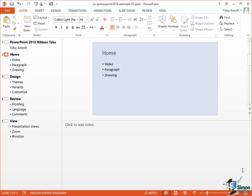Hello again and welcome back to our course on PowerPoint 2013. In this section we're going to continue looking at the views that are available in PowerPoint 2013.